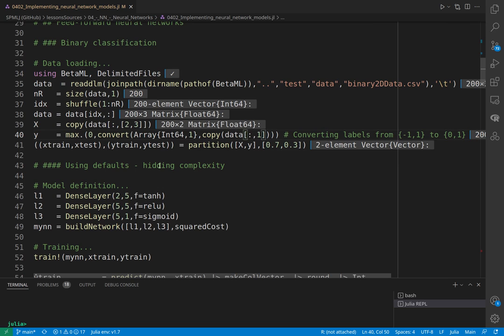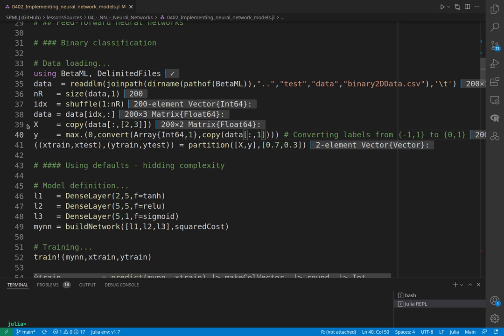After I have this, I can use the function partition. I'm going to take 70 percent for training and 30 percent for testing, or more correctly for validation, because we have only two sets. I have two matrices: a matrix and an array, X and Y. In this way, I'm loading several arrays.